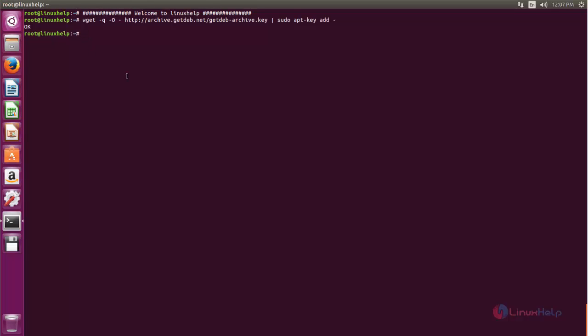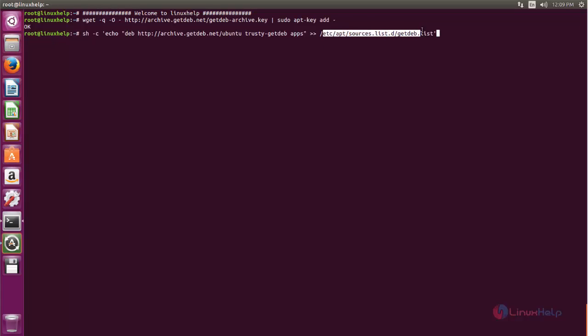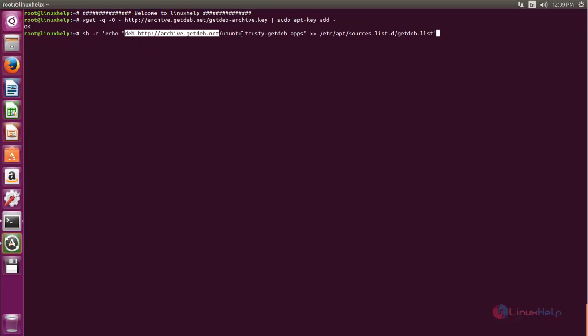Next, we need to add the repository file for MakeHuman. Run the following command. Type this command to add the repository file. This command will create the repository file in this location and add this line into the repository file. Hit enter.